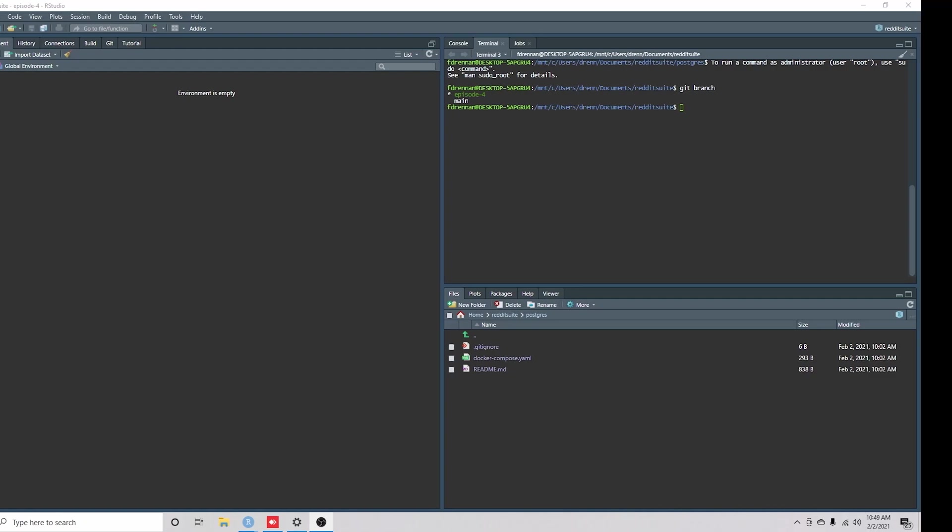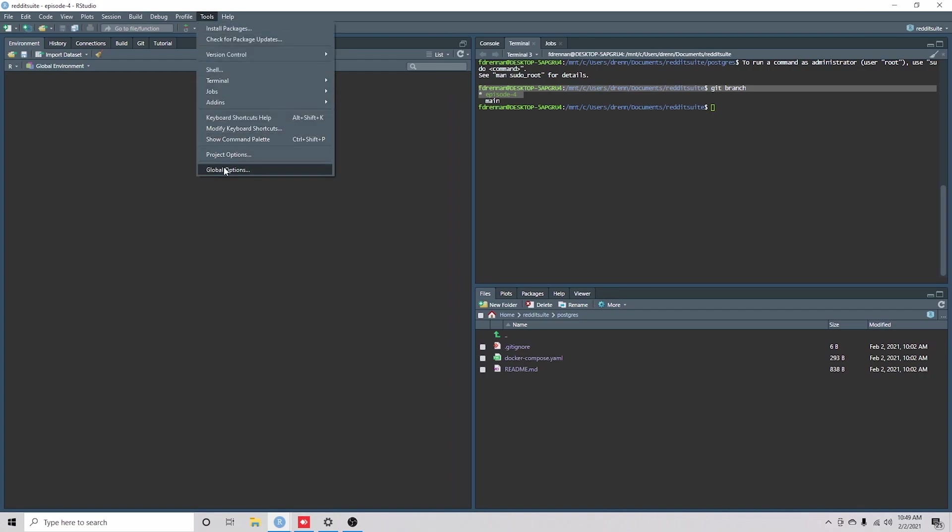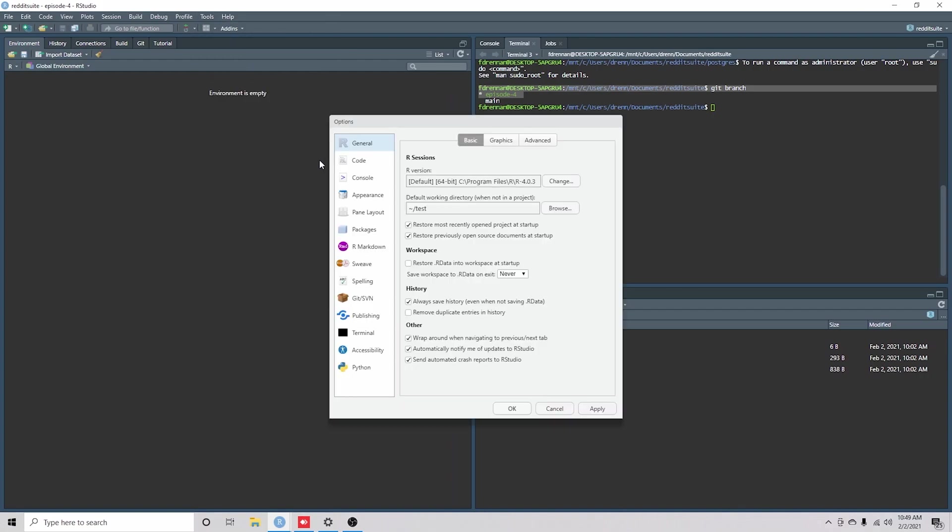I'm in episode 4 here, and if we look at our global options, since I'm on a Windows computer, I just wanted to point this out.